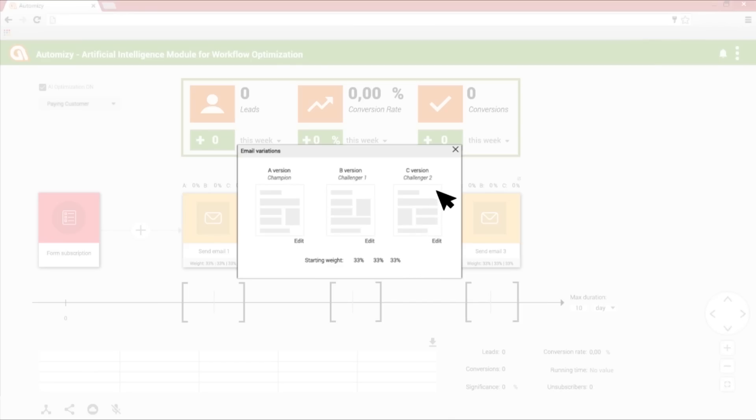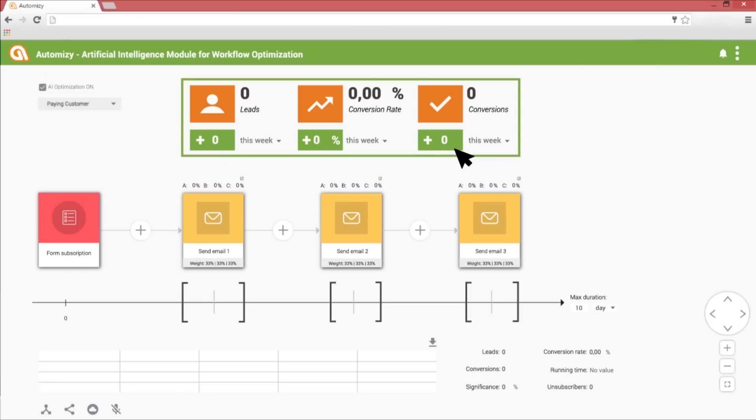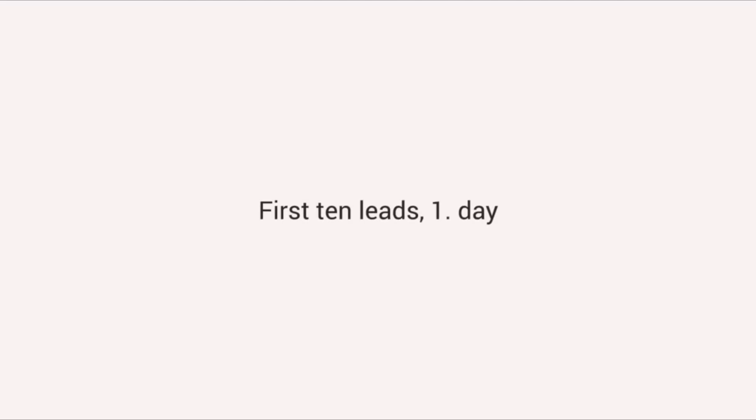The AI not only selects the better performing email separately, but optimizes the whole workflow. It chooses the best performing email variations chain to increase the conversion for the defined goal. Now that we set the goal, the time period and the A-B test, let's see the AI in action.